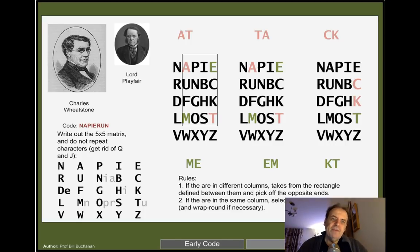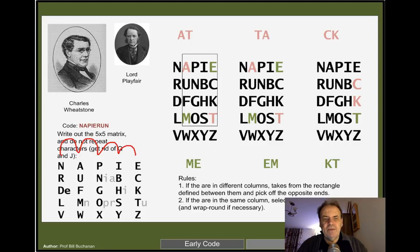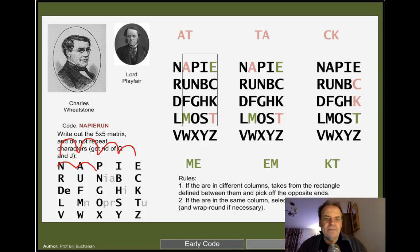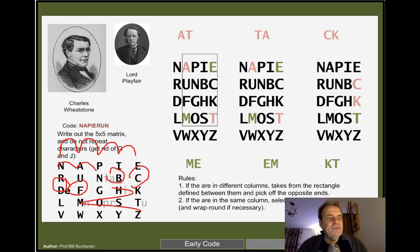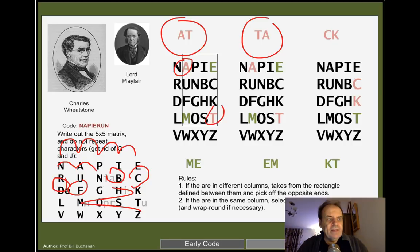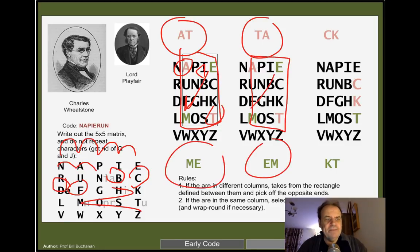A code developed by Charles Wheatstone but made famous by Lord Playfair uses a 5×5 matrix. We lay out a secret key phrase — for example 'Napier Uni' — filling in the remaining letters of the alphabet. Then we take two letters at a time — say A and T — bound them in a square, and take the letters at the corners. In this case A and T would map to E and M. There are a few additional rules — see the associated website for the full details.